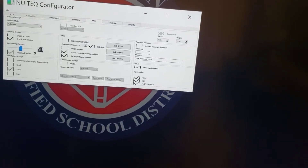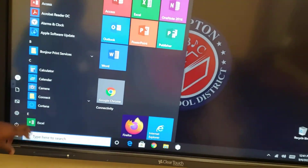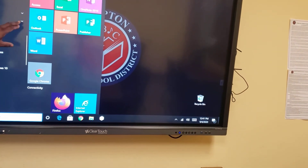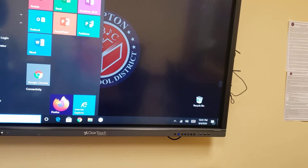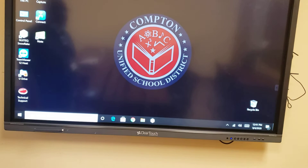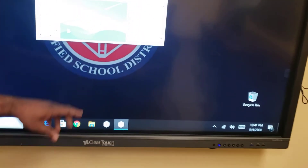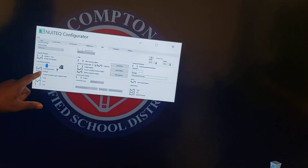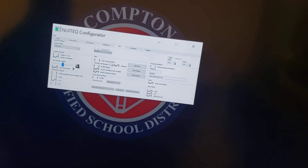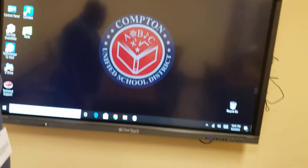So once again: go to the New IT software, find the Snowflake Configurator, and from the Snowflake Configurator go to the Miscellaneous menu and enable — click in — the Read Back Buffer. Once you're done with that, exit the screen and you should be good to go. Thank you so much!